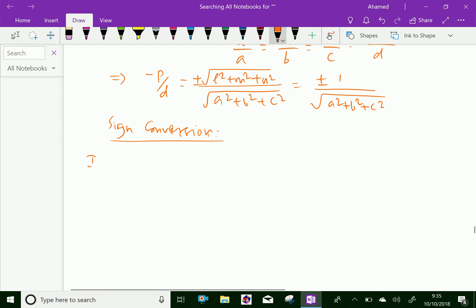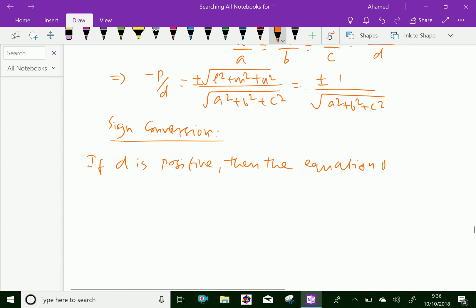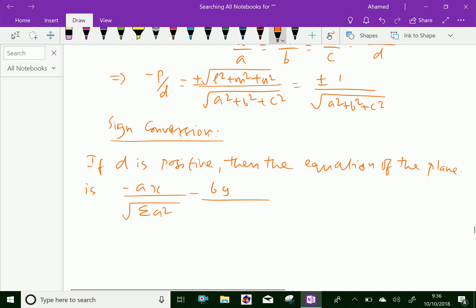So if D is positive, then the equation of the plane is: minus AX over the square root of A squared plus B squared plus C squared, minus BY over the square root of A squared plus B squared plus C squared, minus CZ over the square root of A squared plus B squared plus C squared.